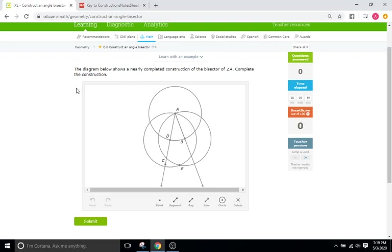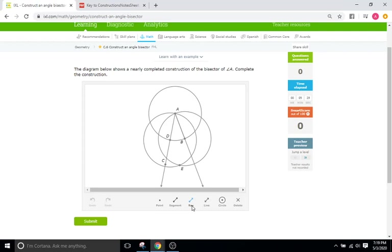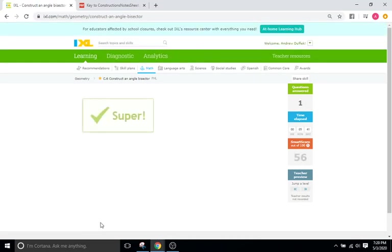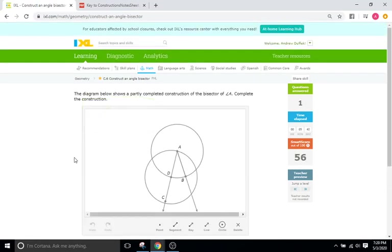This first problem is just giving us the angle A right here and it asks us to complete the bisection. So it's done pretty much everything for us we just need to draw our ray which again is a line with one point on one side and then an arrow on the other. So we'll start here starts at A goes through E and we just cut angle A in half with that ray. We'll submit already up to 56.